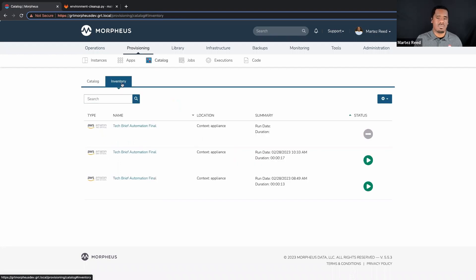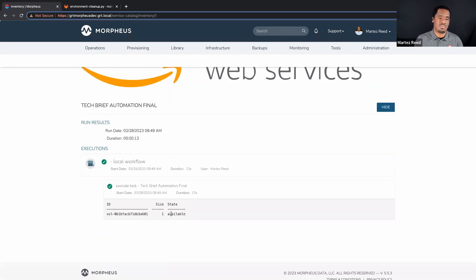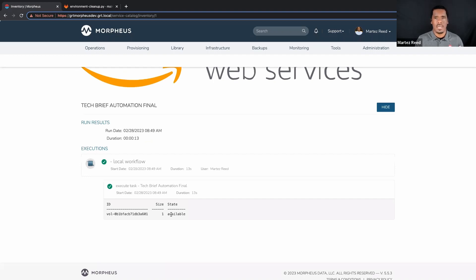In this case, I've got an existing run that has already been performed. What the script simply did was list the EBS volumes in a given AWS region. This provides a lot of power and capability. One particular thing we're going to take a look at is controlling access to a given catalog item within the Morpheus platform — that's what really determines the level of ability from a self-service standpoint.